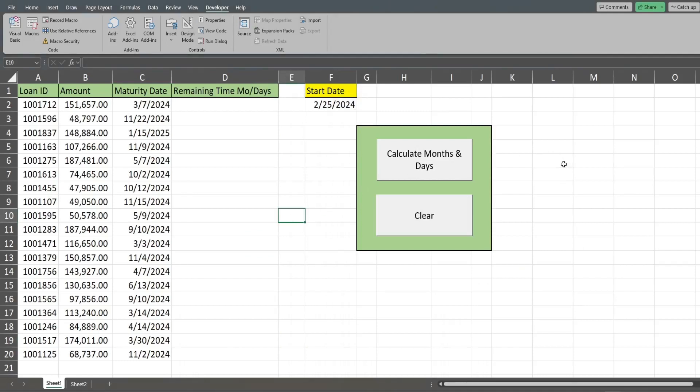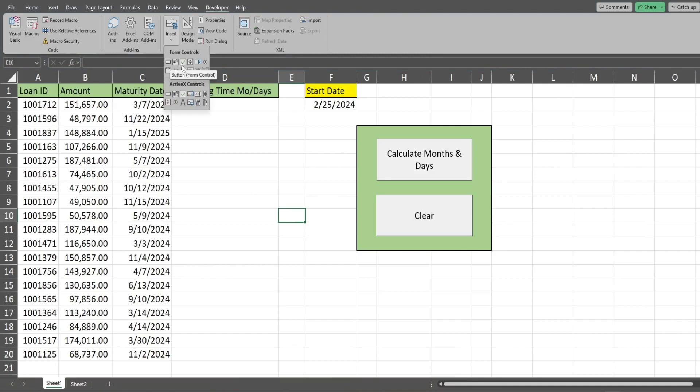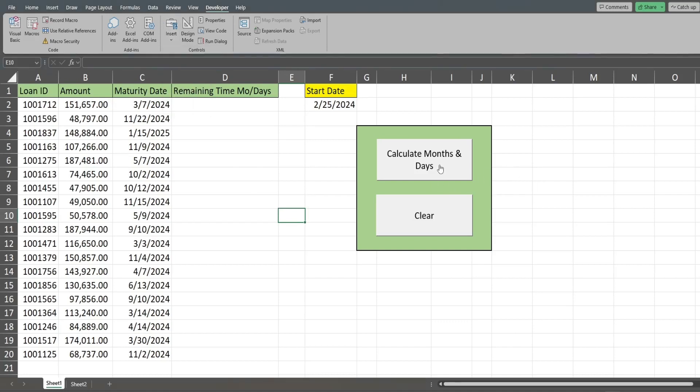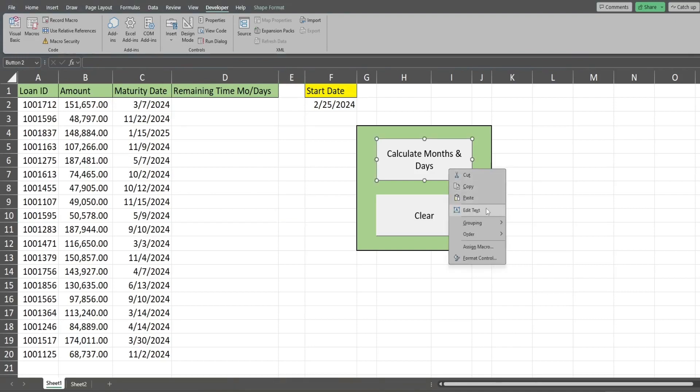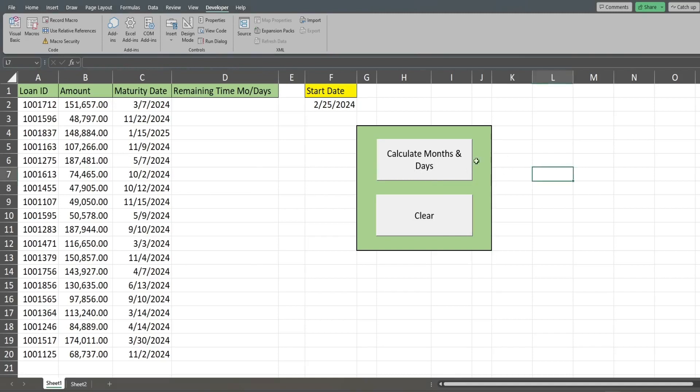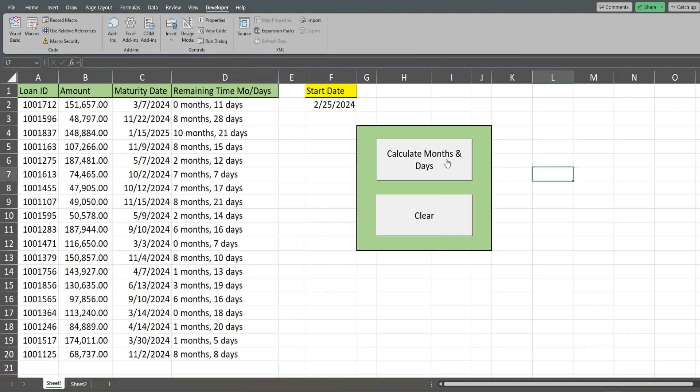Once you have written your code, what you can do is come up to the Developer ribbon, go to Insert, select this first icon for a button, draw it on here, and then you should be prompted to link it to your subroutine name. You can right-click and edit the text to change the button name, and at that point you can run your macro and see the result. Well, that is all for now. See you in the next one.